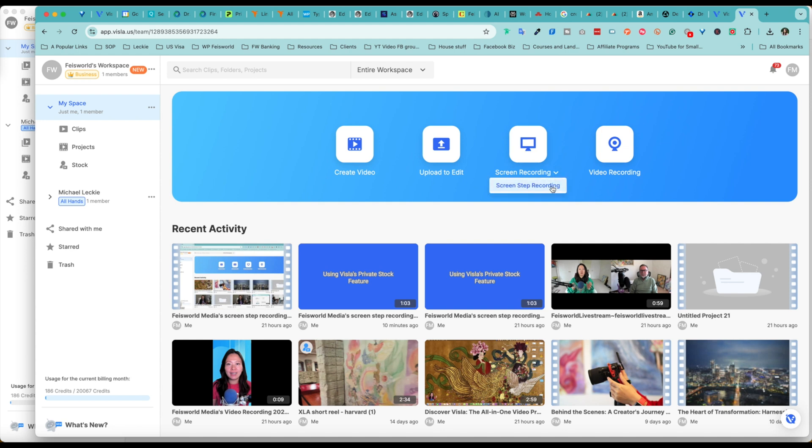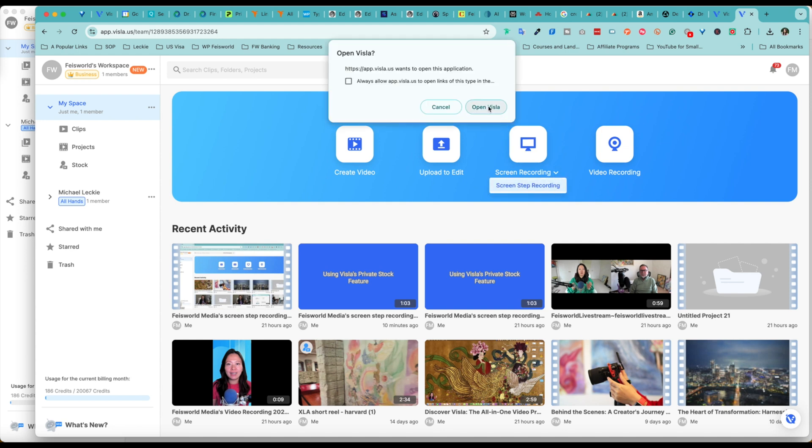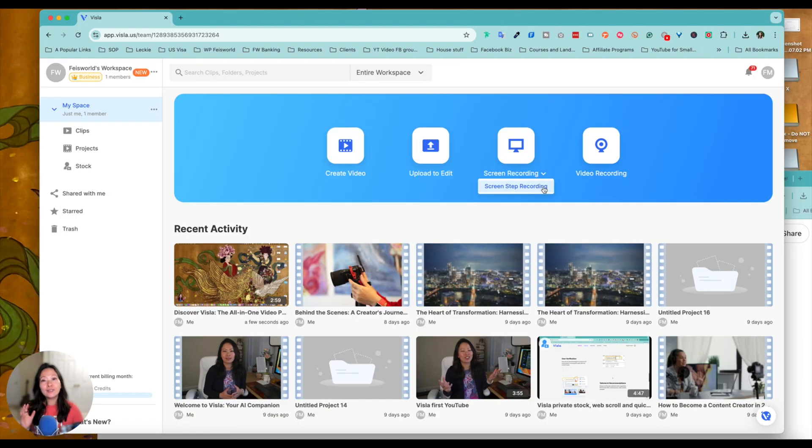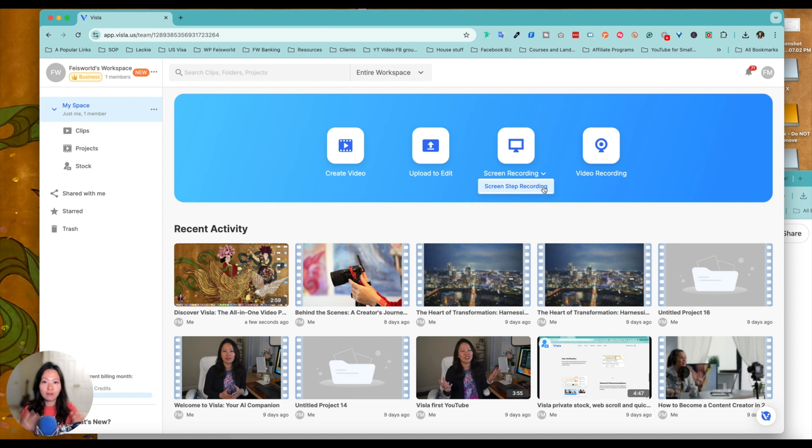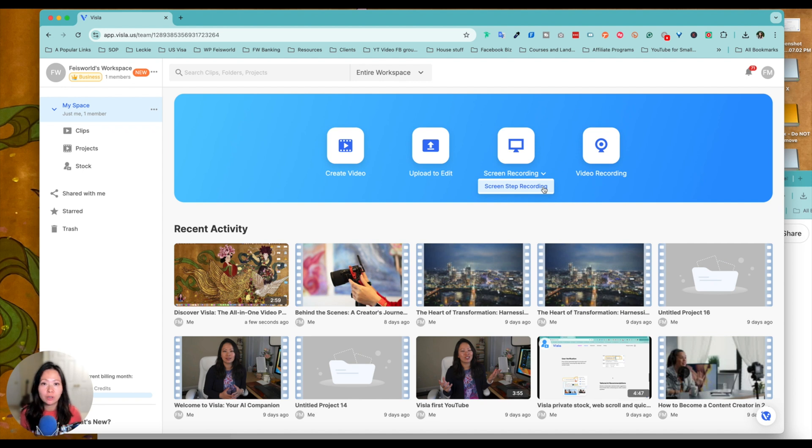All right. What else? Underneath screen recording, there's another one of my favorite called screen step recording. Let's turn that on. Now, this is super helpful inside Vizsla. Typically, we have to subscribe and find another app to do this. But with Vizsla, you can do this very easily to provide instructional step-by-step videos to your clients or even internal colleagues. So let me show you.